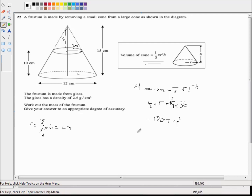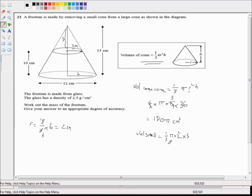So the volume of the small cone is one-third × π × 2² × 5, which equals 4 × 5 divided by 3 × π = 20π/3 centimetres cubed.